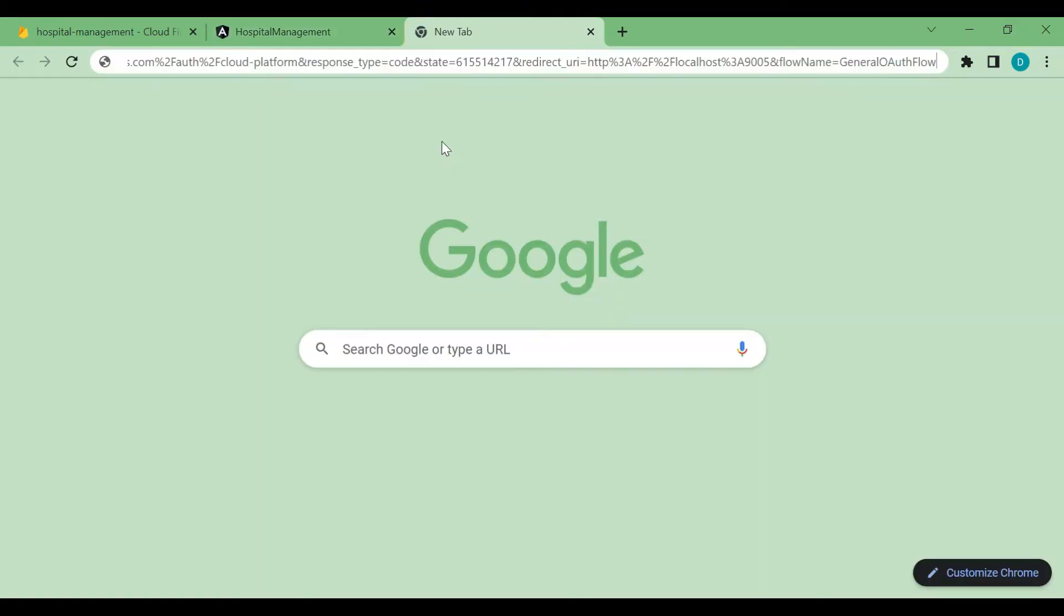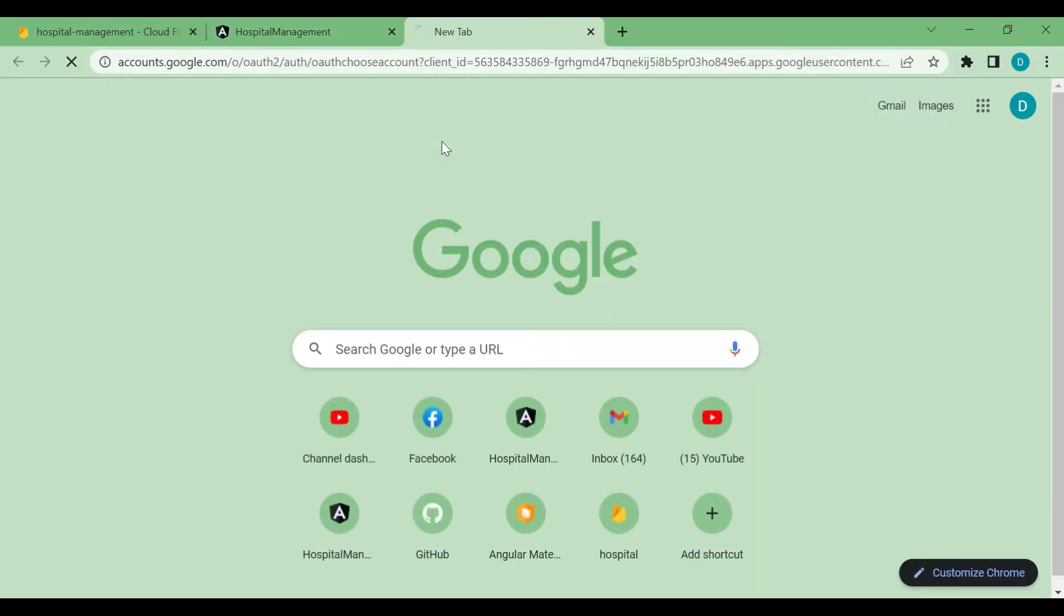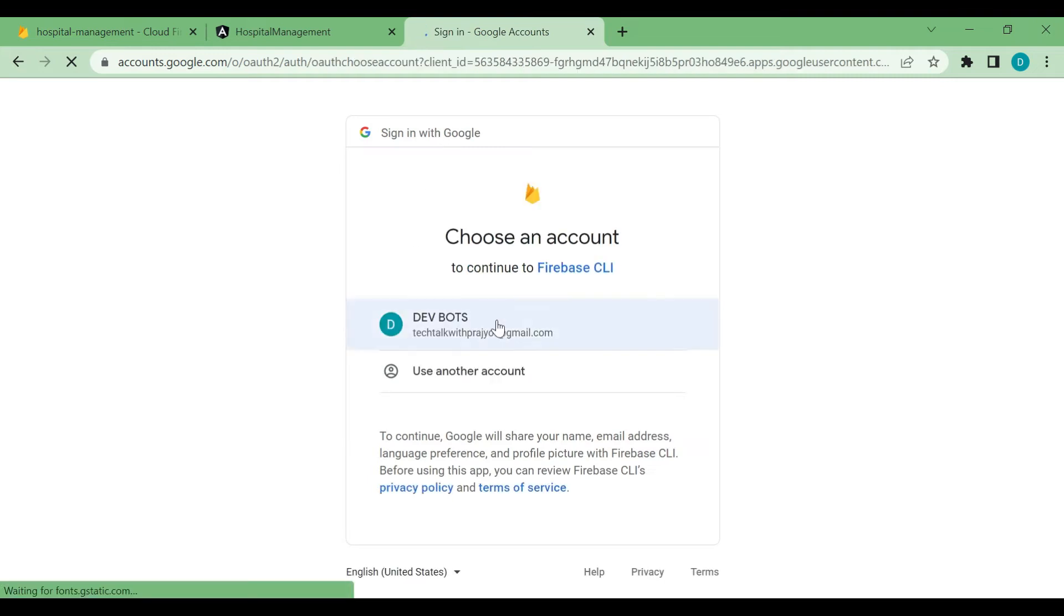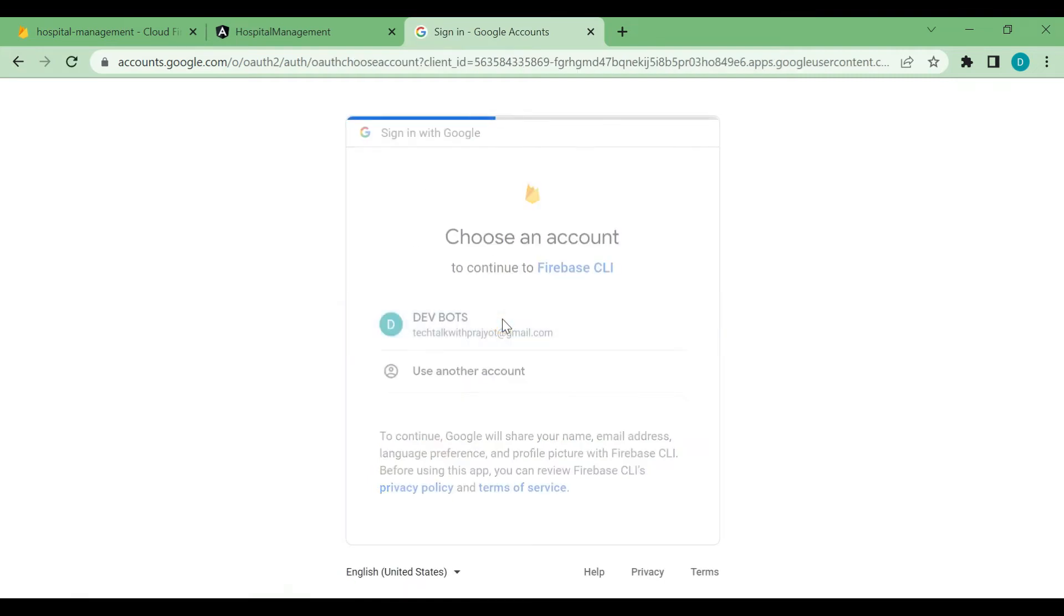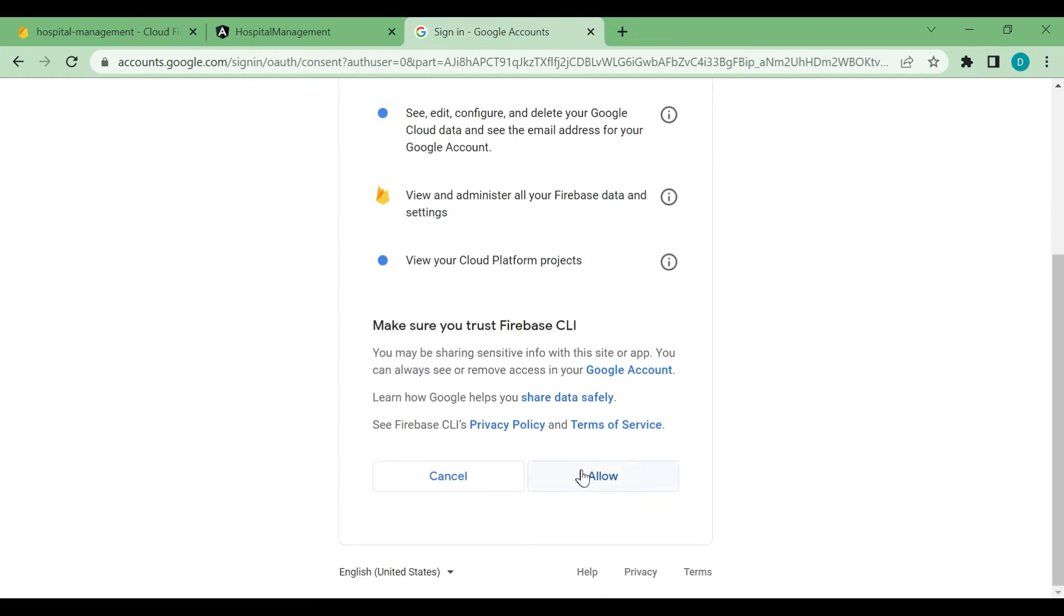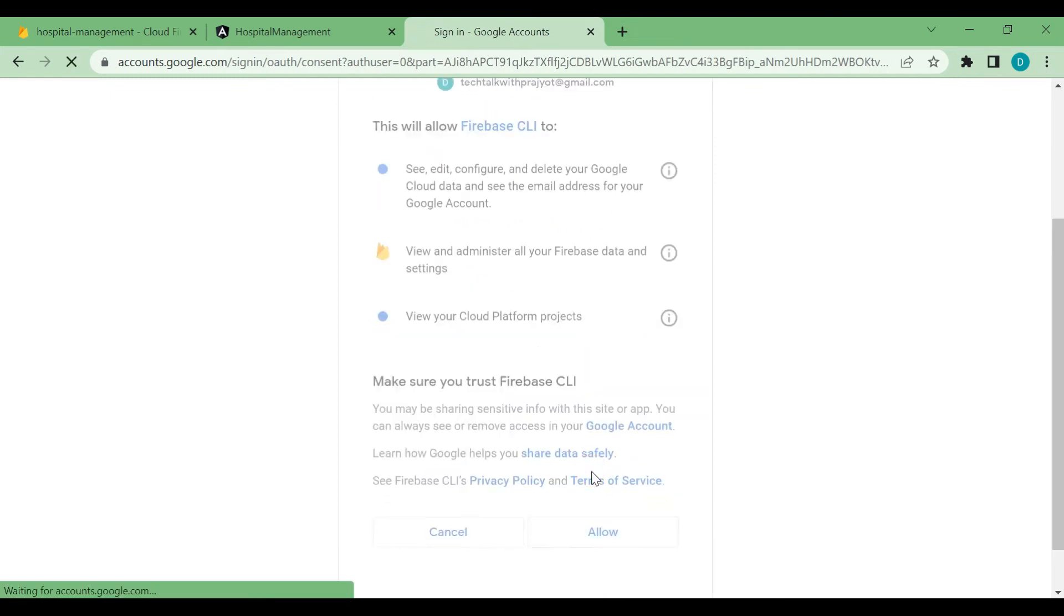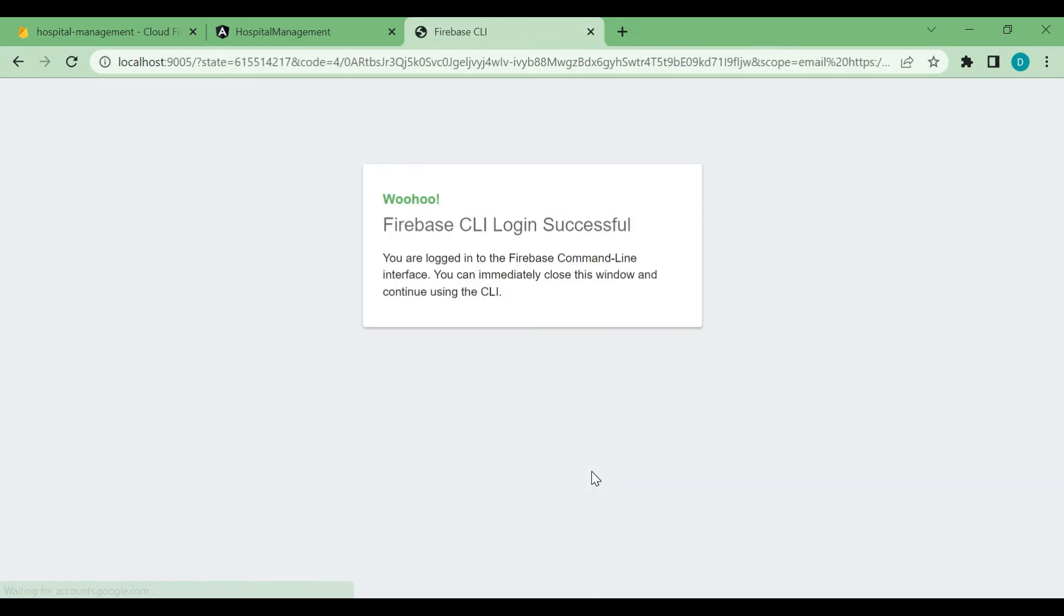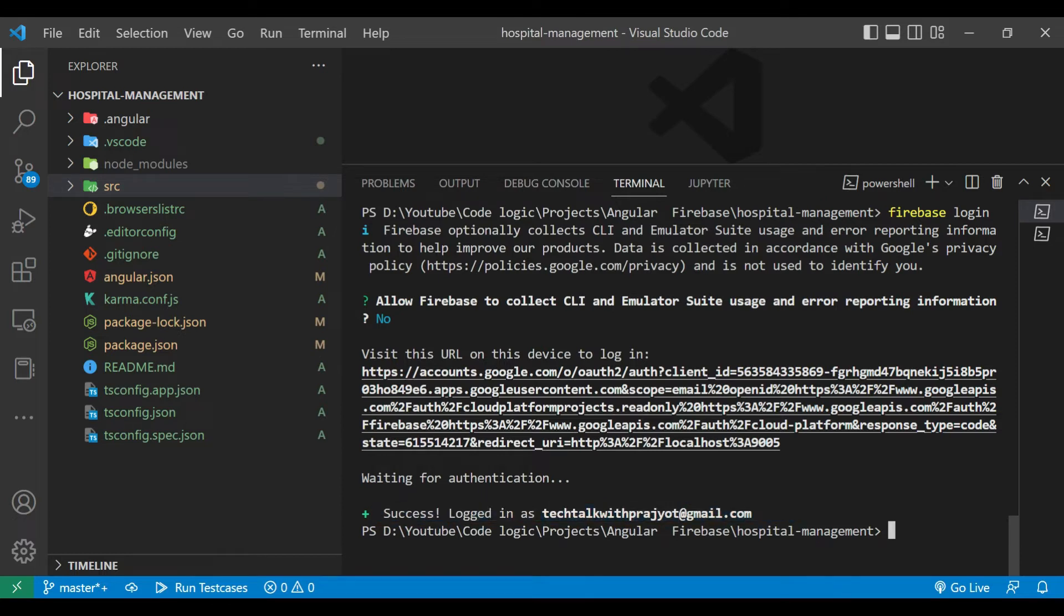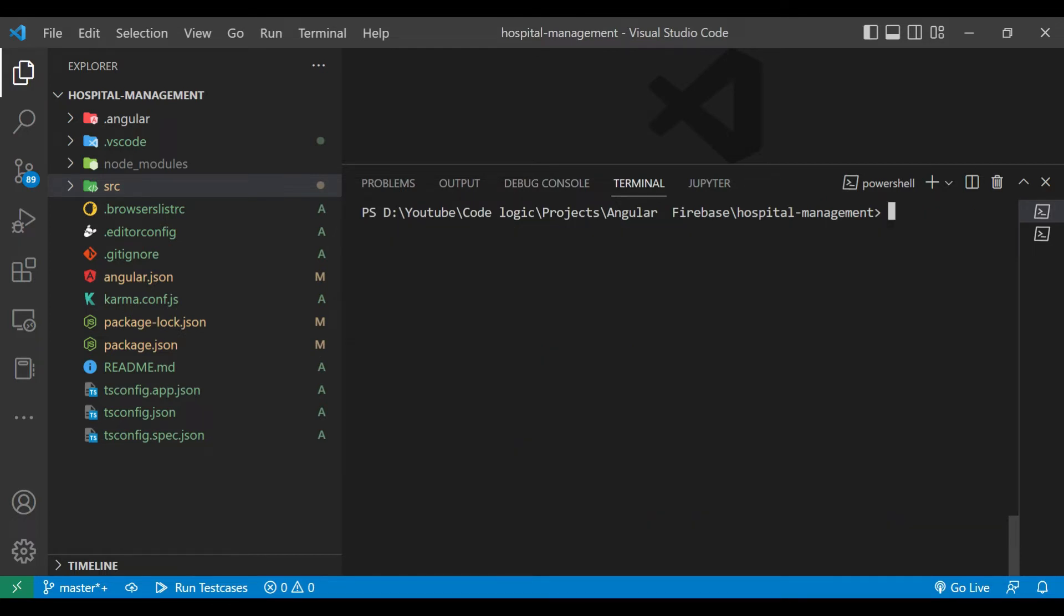Now you can see they have given us a link. So I have pasted that link in a browser and I am logging into the account. You can see Firebase CLI login successful. Here also you can see the message success logged in as our Gmail account.